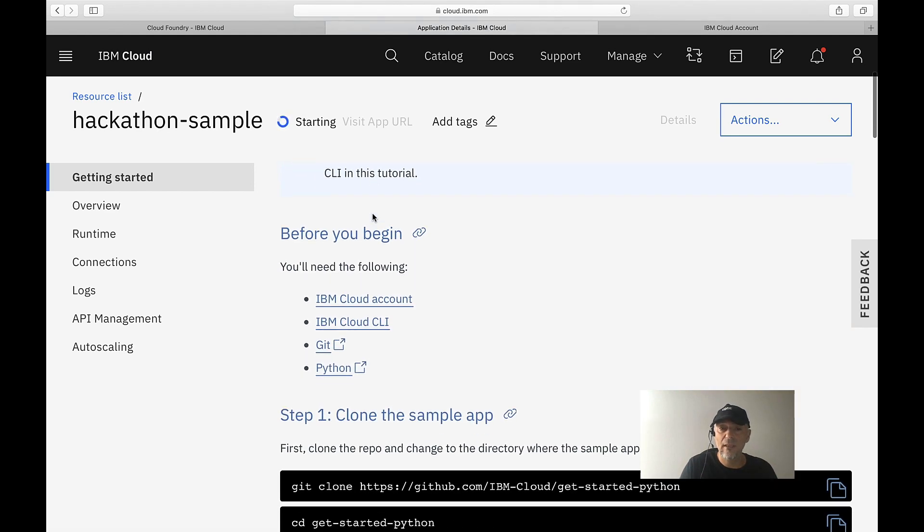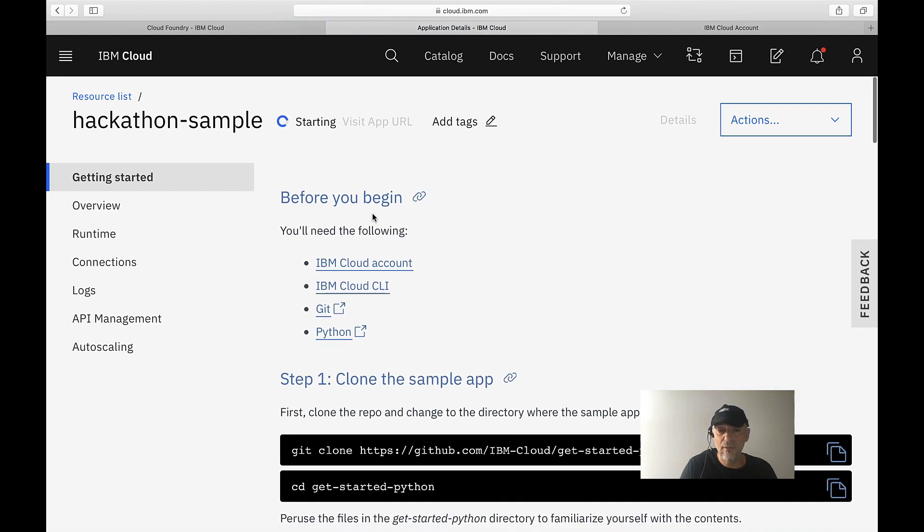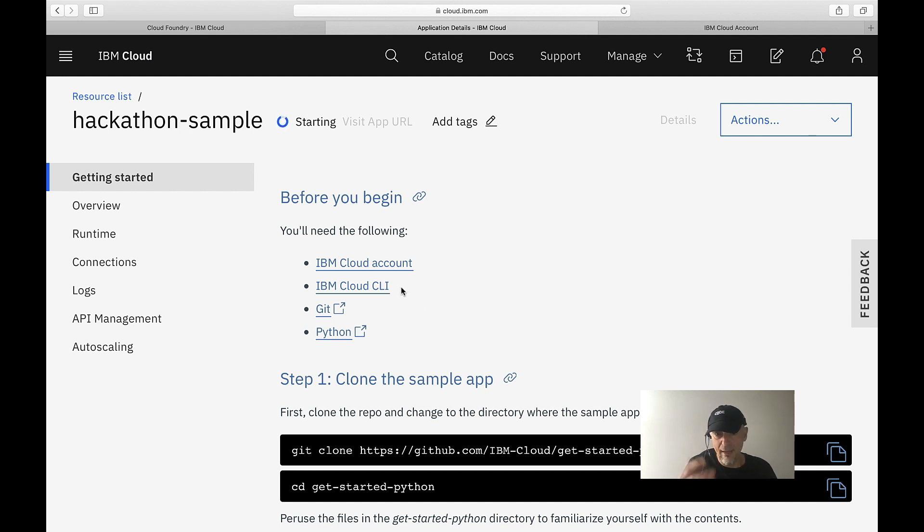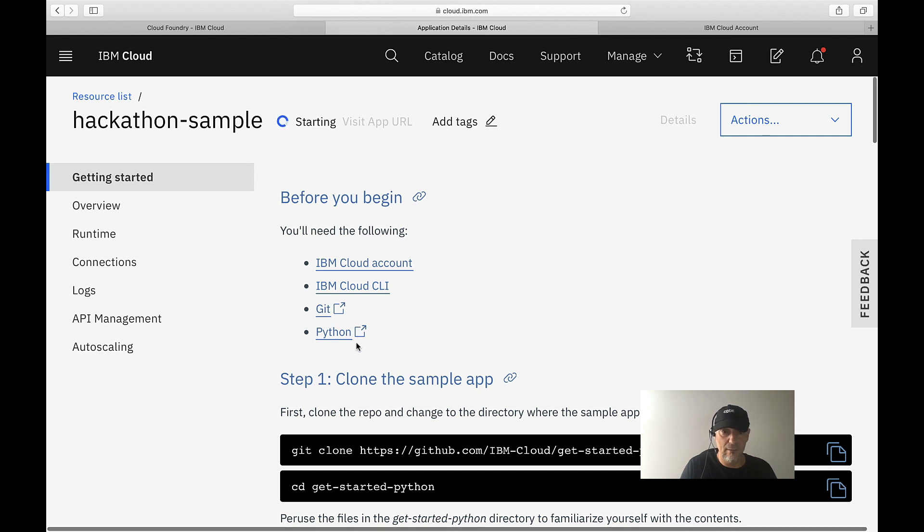We directly get the information on how to get started with this Python application. Before we begin with all of this, if you want to do this locally, we get the information. We have to install the IBM Cloud CLI, Git, and Python—not for example, for sure.